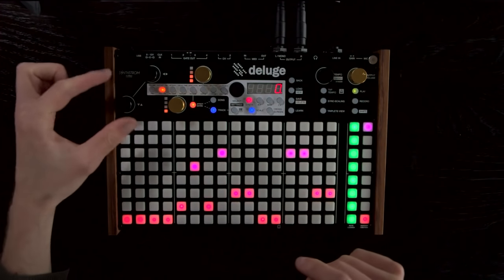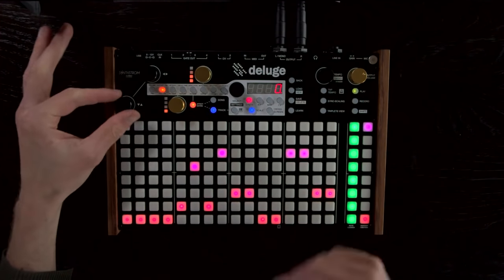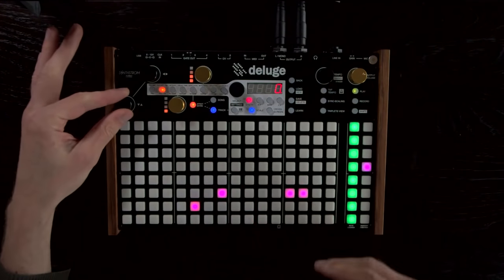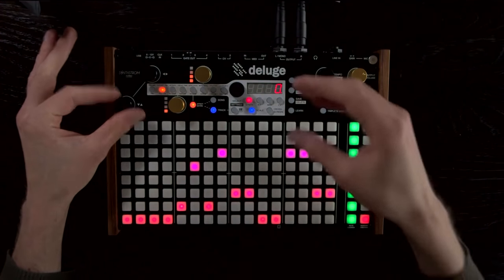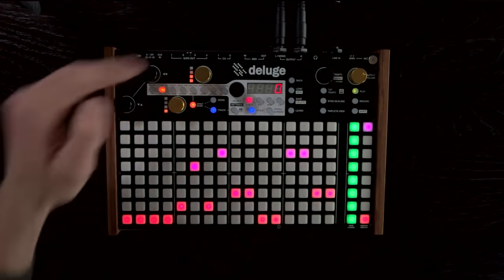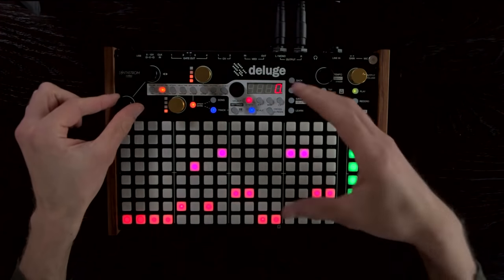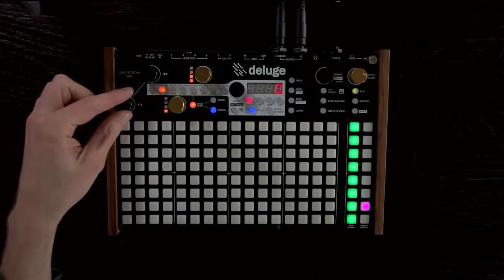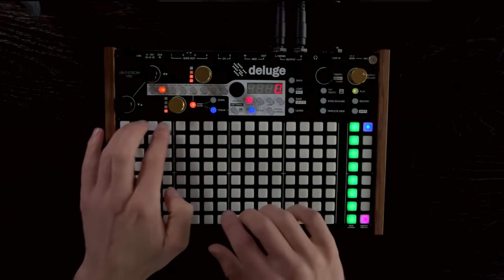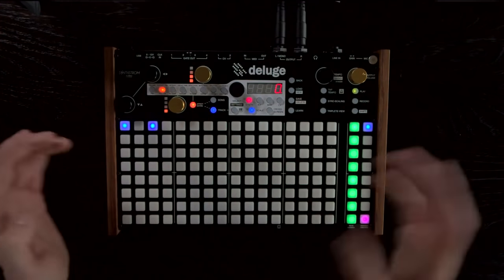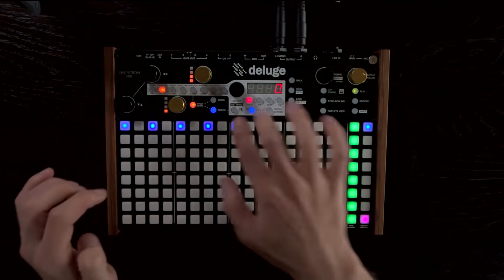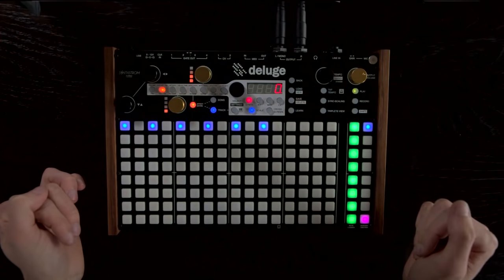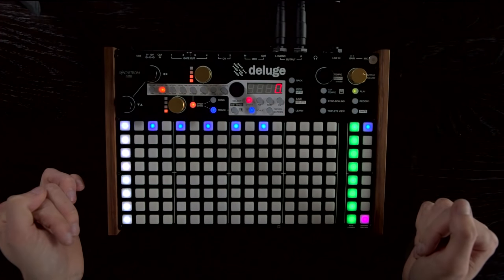You're not limited to just eight different pitches either — you can scroll up and down as much as you like by turning this vertical knob. So you can have a really large working area; go all the way up, make some higher notes up here, and the lower ones are still retained in memory.